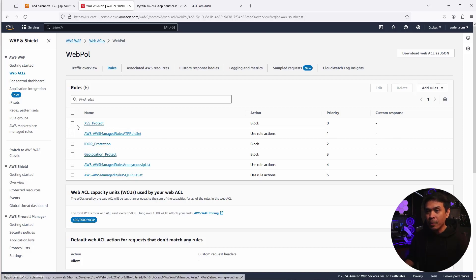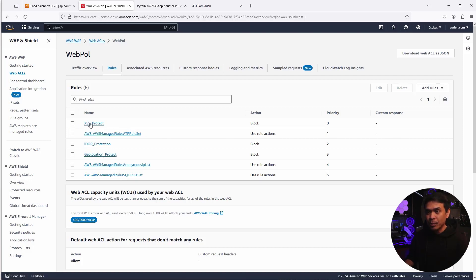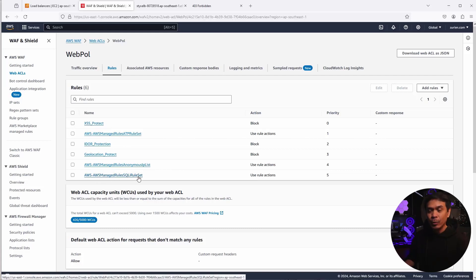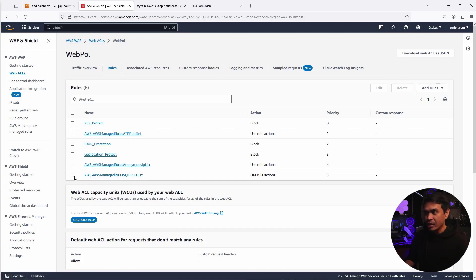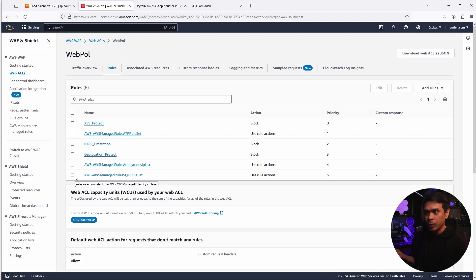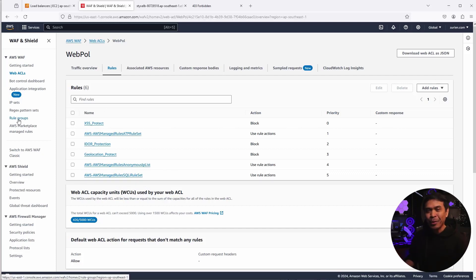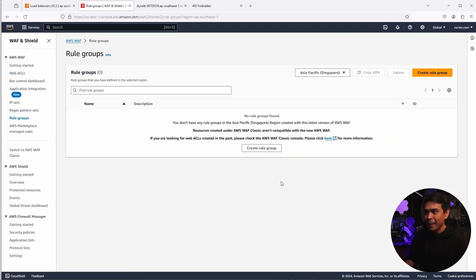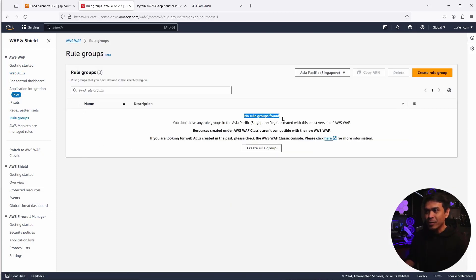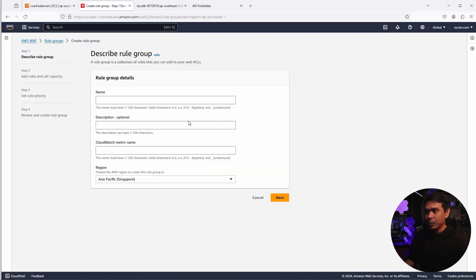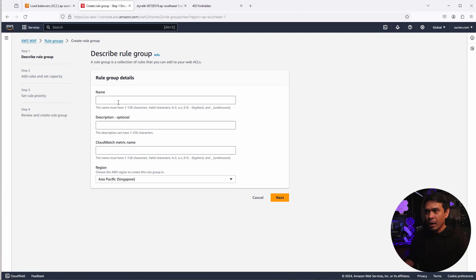What we want to do is we want to create a Rule Group so we can remove some of these. So what I'm going to do is I'm going to remove cross-site scripting protect and this AWS Managed Rule SQLI rule set. I'm also going to remove this and put it into a Rule Group. Now, how do we create Rule Groups? Well, first thing that we need to do is we'll click Rule Groups available here in our left pane. Click that. And as you can see, there are no Rule Groups found. That's why we're about to create one.